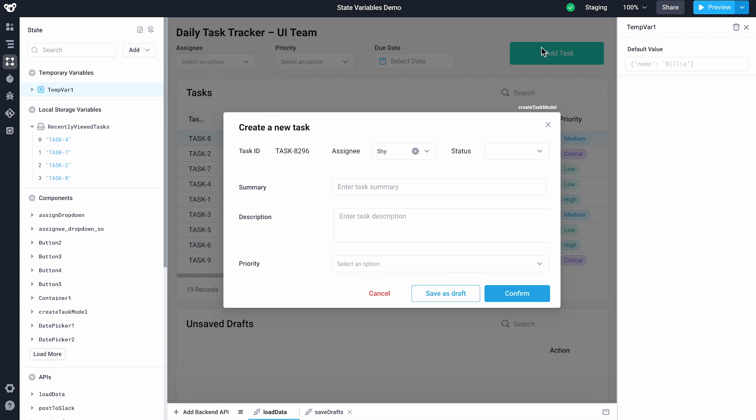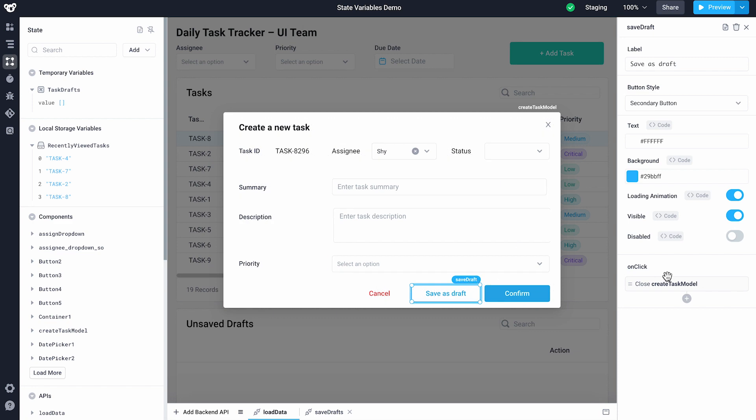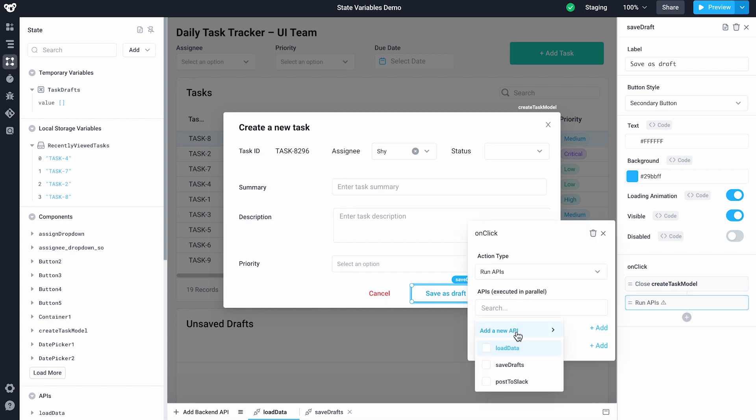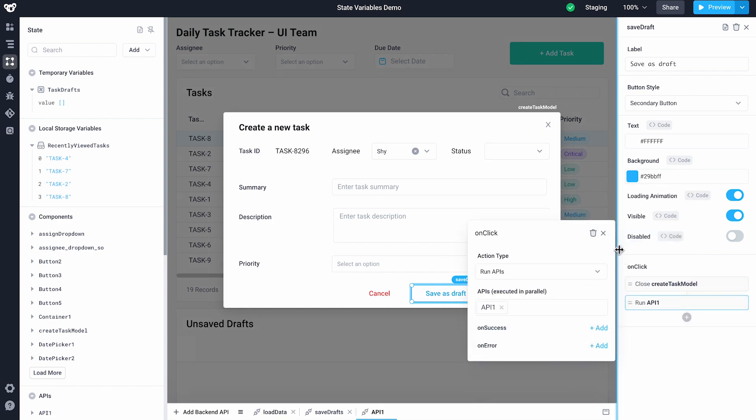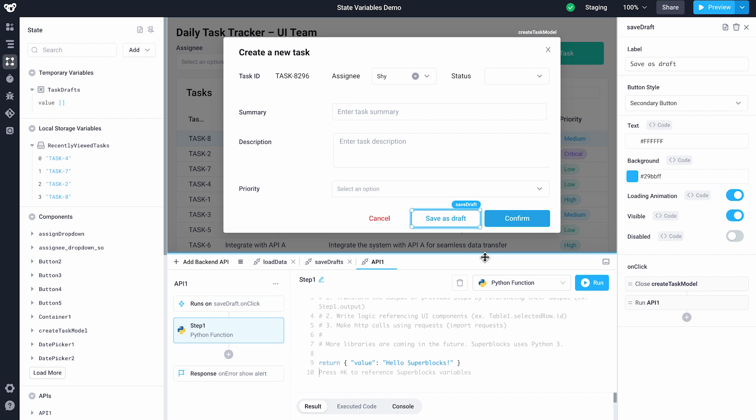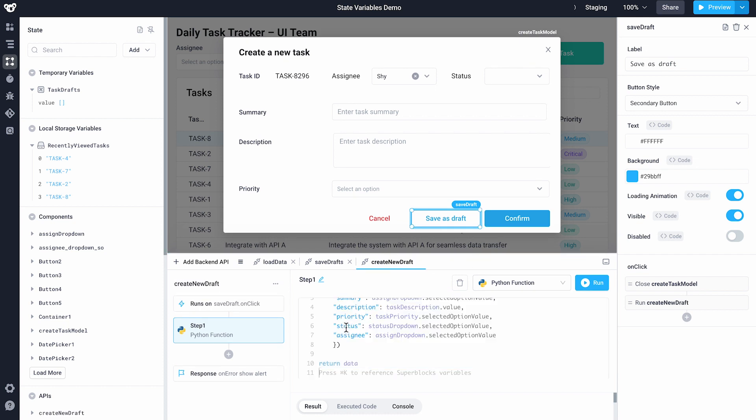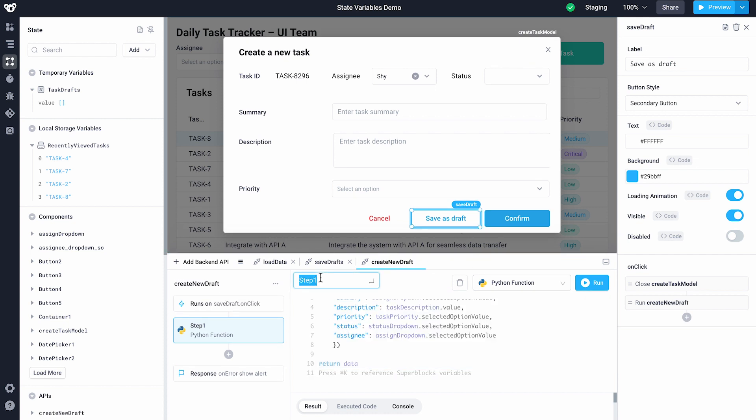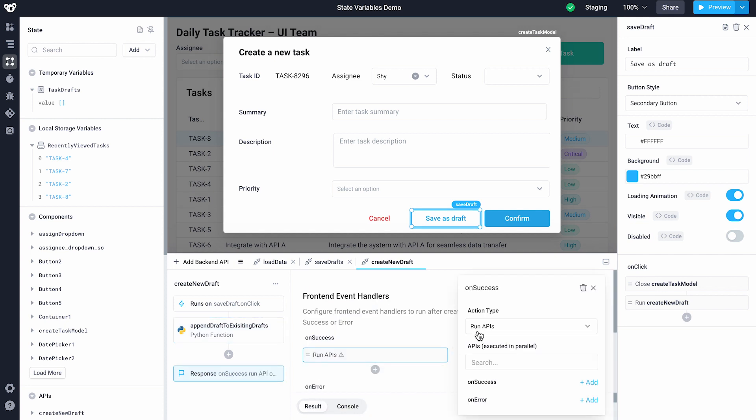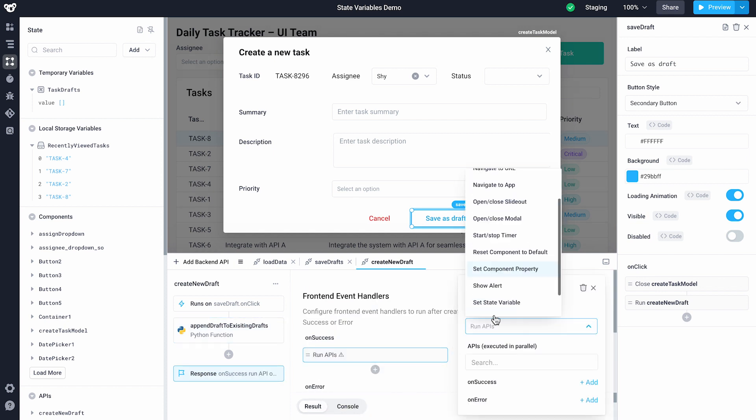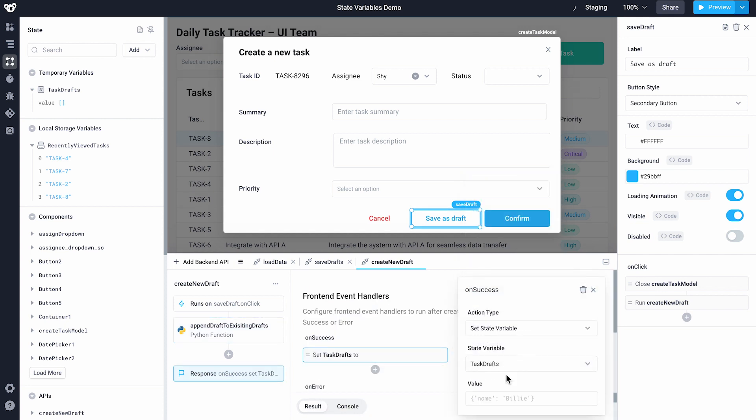First, we'll create a new temporary state variable that will name task drafts. Next, we'll create a new back-end API that triggers on an onclick. We'll grab our existing task drafts temporary state variable and append our new value to it. We'll then use the onSuccess event handler to update task drafts and close the modal.